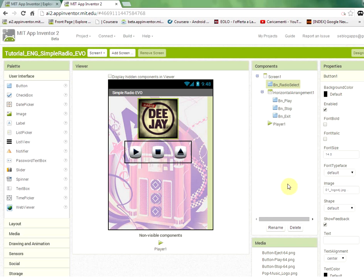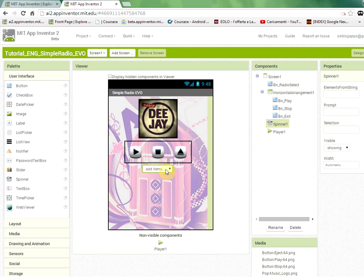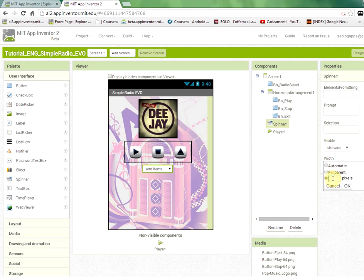To open the menu for selecting different radio stations we can use components such as a list picker, list view, or spinner. I will use the spinner, which opens a selection rectangle showing all the radio stations. We make the spinner invisible by setting its width to zero pixels — it appears in the designer but will not appear in the actual application.